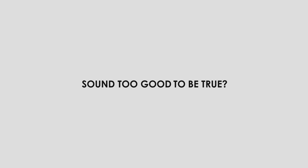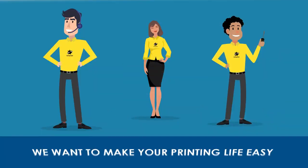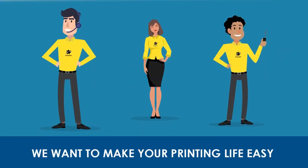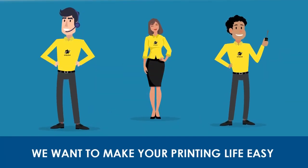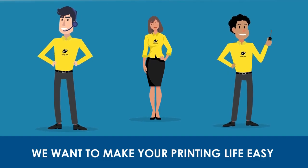Sounds too good to be true? At Cartridge World we want to make your life easy so you can focus on your success.